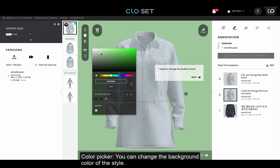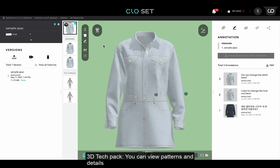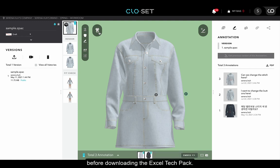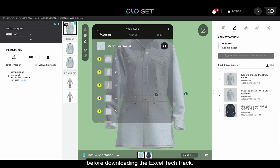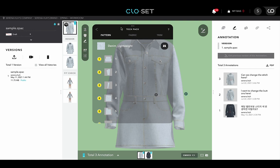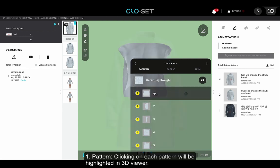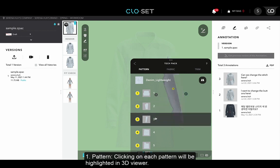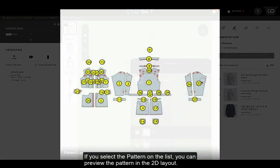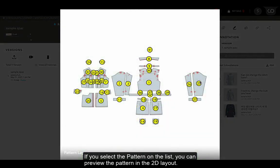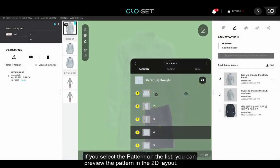Clicking the Color Picker button can change the background color of the style. The next function is 3D Tech Pack. You can view patterns and details through the 3D Tech Pack before downloading the Excel Tech Pack. Click the button next to the feature bar to see a drop-down. The first menu is a pattern. Clicking on each pattern will be highlighted in 3D Viewer. If you select the pattern on the list, you can preview the pattern in the 2D layout.